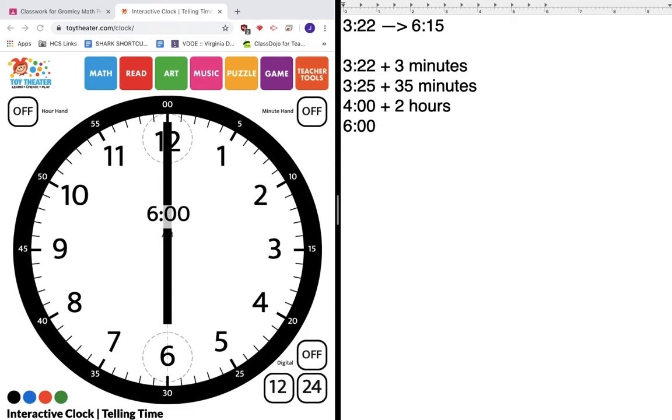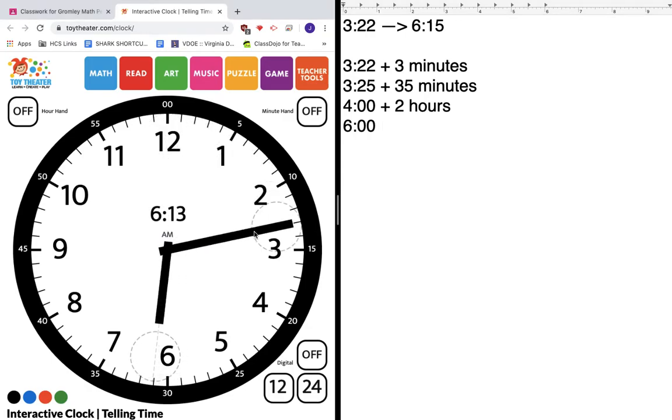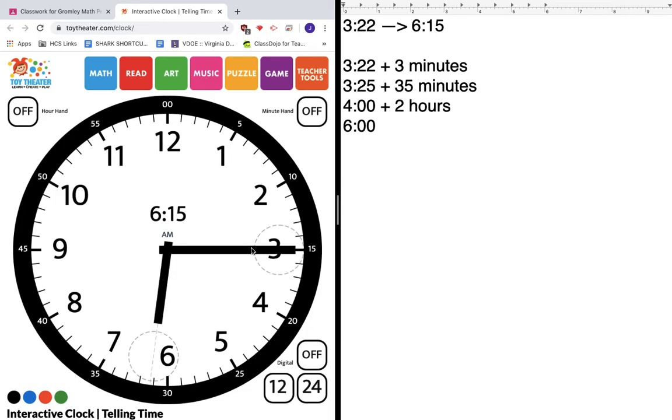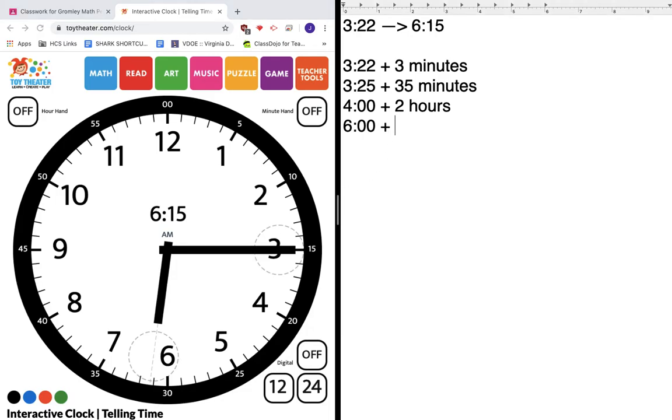I'm not quite there yet. There's still a few minutes till dinner. How many minutes? Let's see. 5, 10, 15. If I bring my minute hand here, it's now 6:15, and it took me 15 minutes to get there. So I'm gonna add 15 minutes. And now it's 6:15.